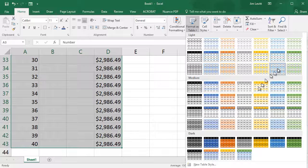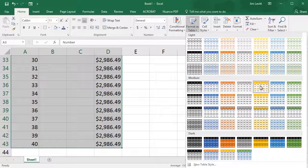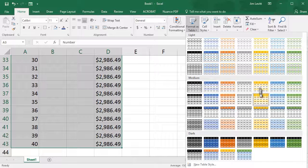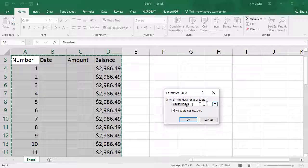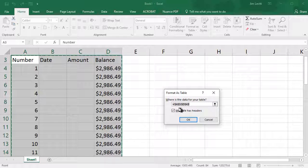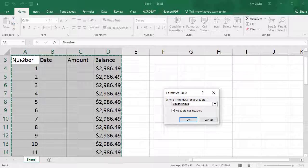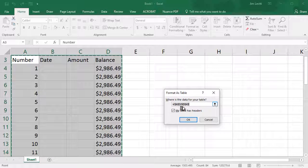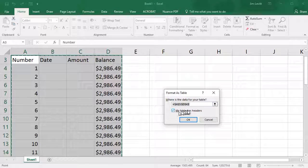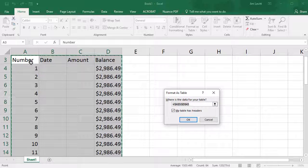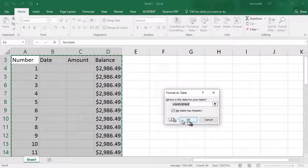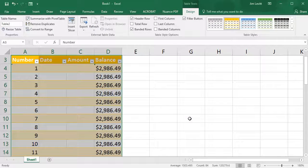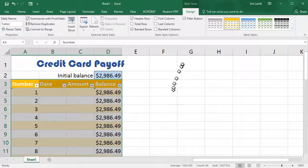And I'll click on there, and it says where is the data for your table and pick the area that I had already selected. It starts at cell A3 and moves down to cell D43. My table has headers because these titles here are my headers. That's good. Click on OK, and now it formatted my table.